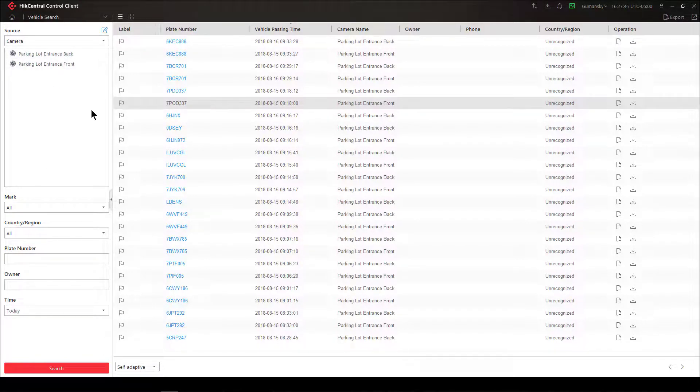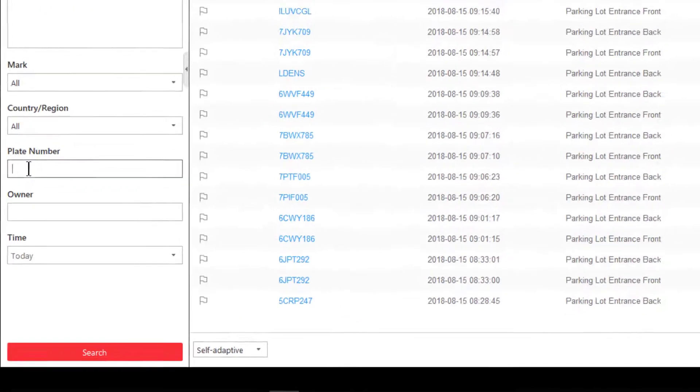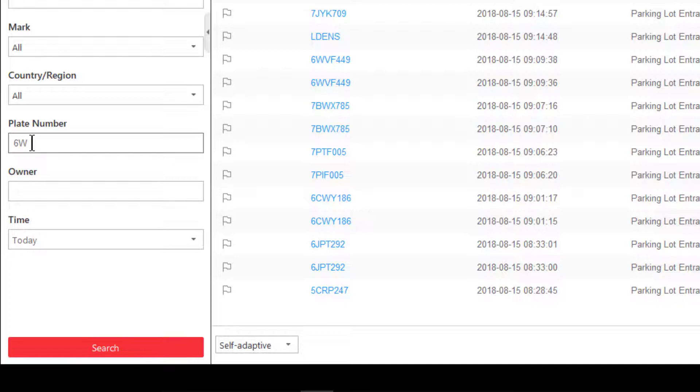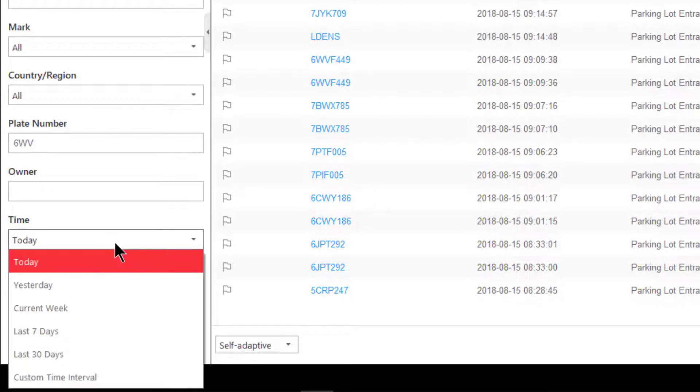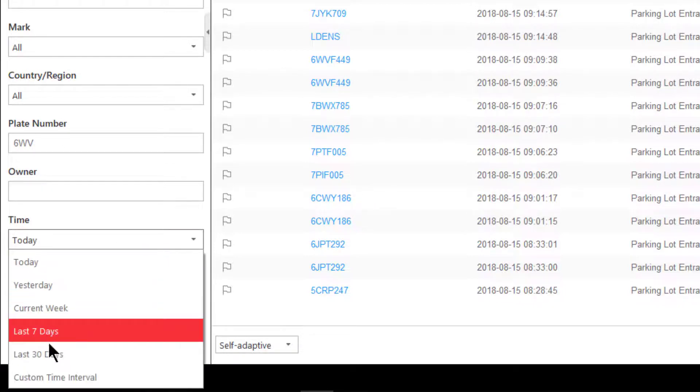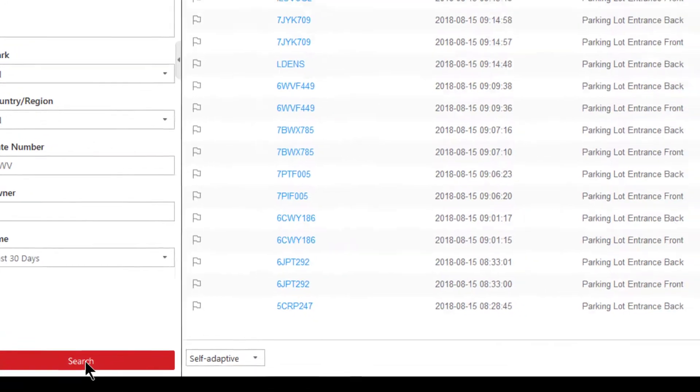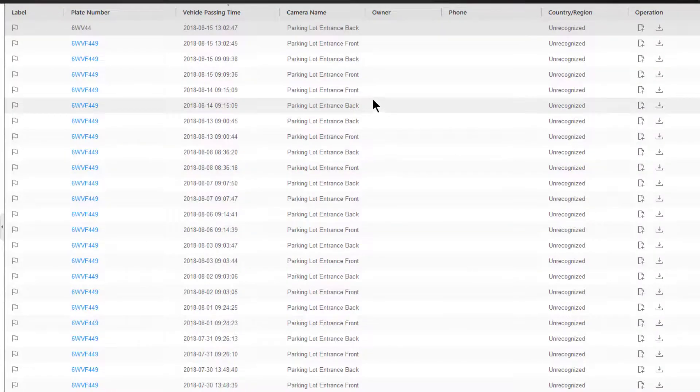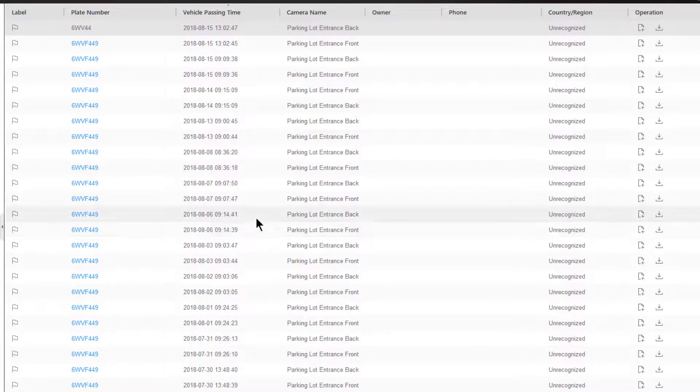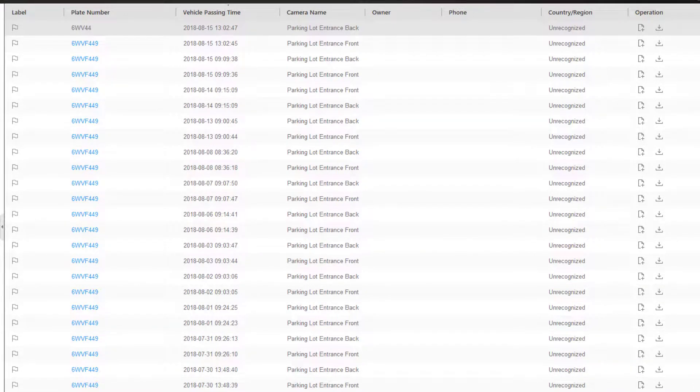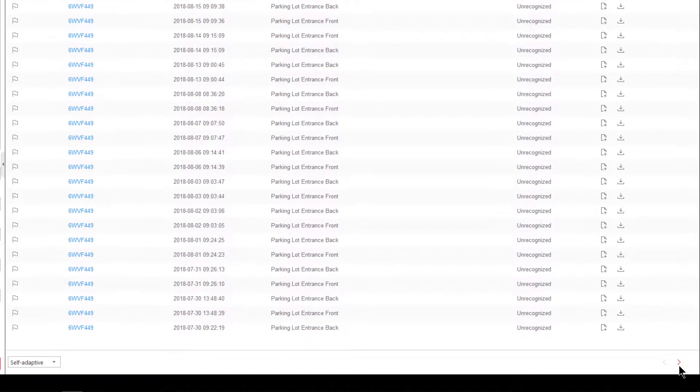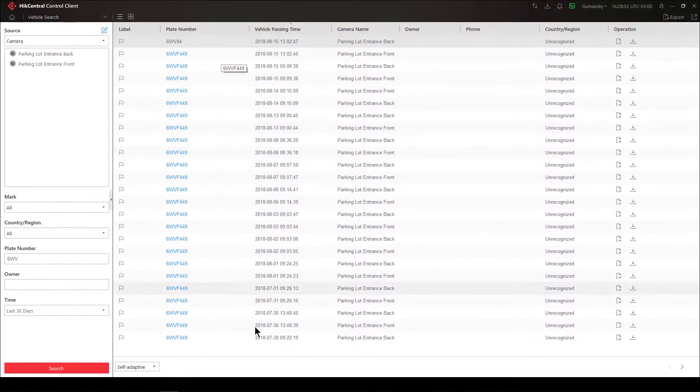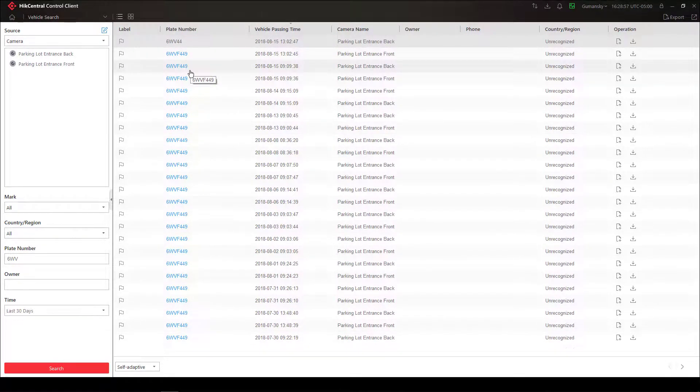Just to give you an idea of how the filtering system might work, I'm going to put in a plate number using fuzzy logic. I'm going to put in 6WV and I'm going to choose a time period of the last 30 days and click on search. I get the same plate number basically repeated over and over again for the last 30 days, and if I wanted to see additional pages I would need to click on the right arrow.